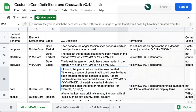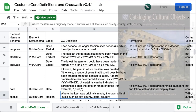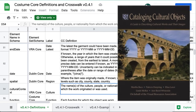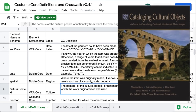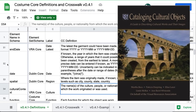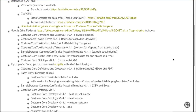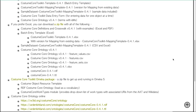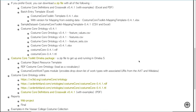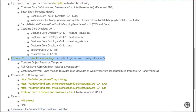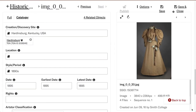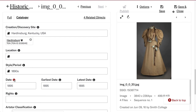This builds on the guidance provided by the standards in the book Cataloging Cultural Objects. The toolkit has a set of files to load into Omeka S to quickly get you up and running, or you can copy them in manually to other tools that let you customize fields, like JSTOR Forum.